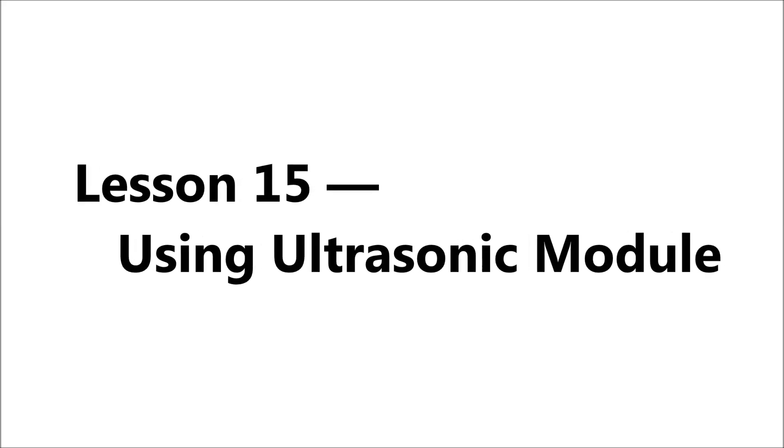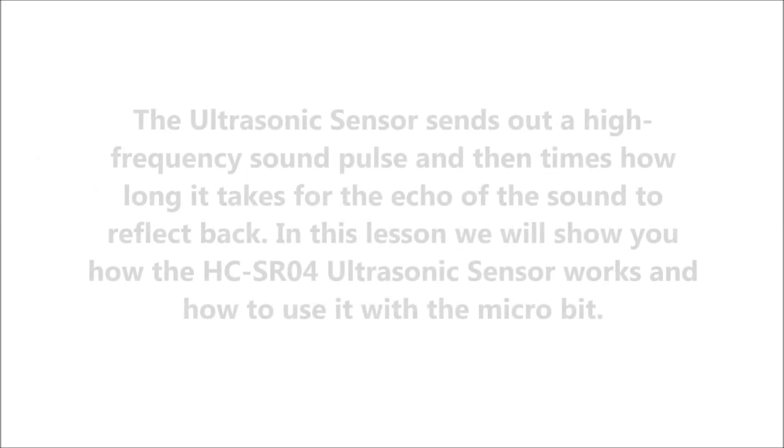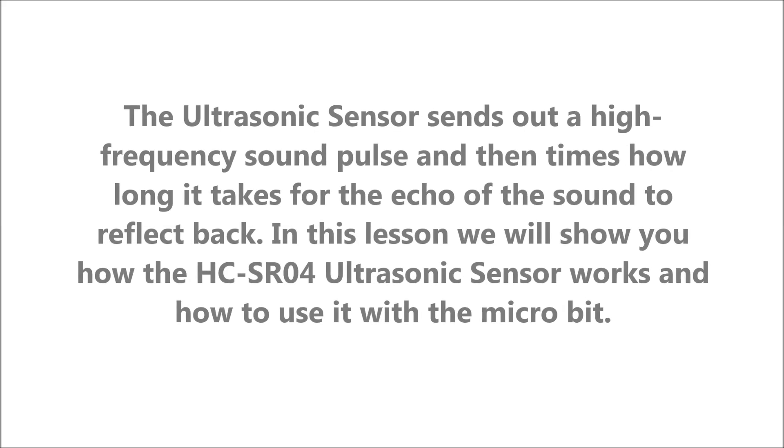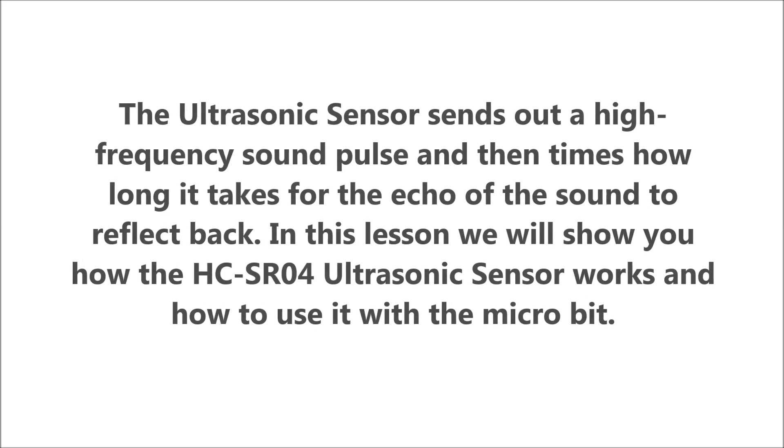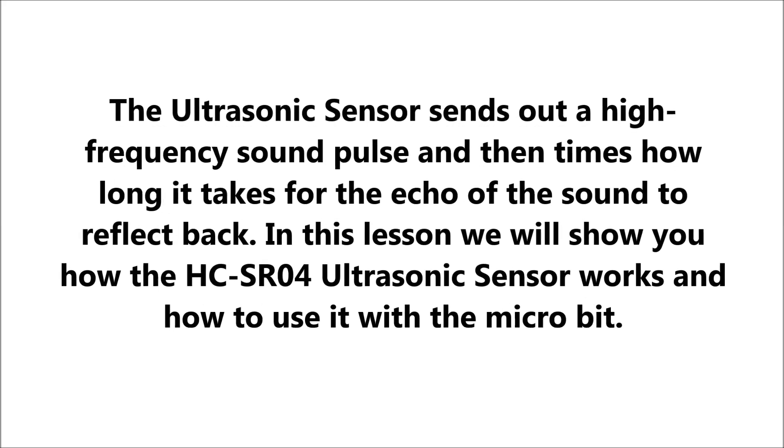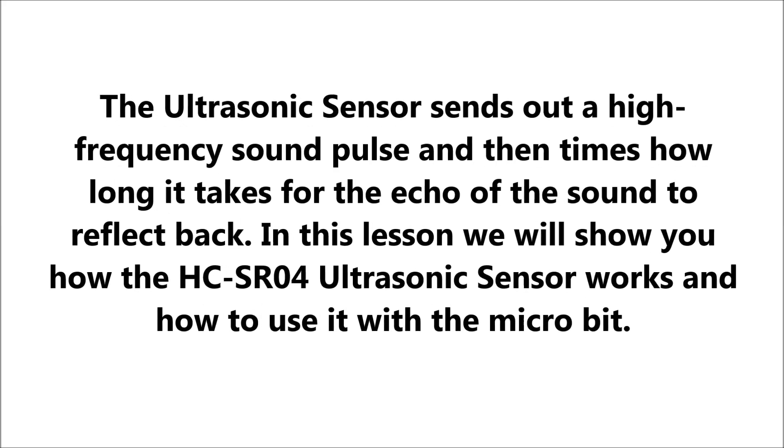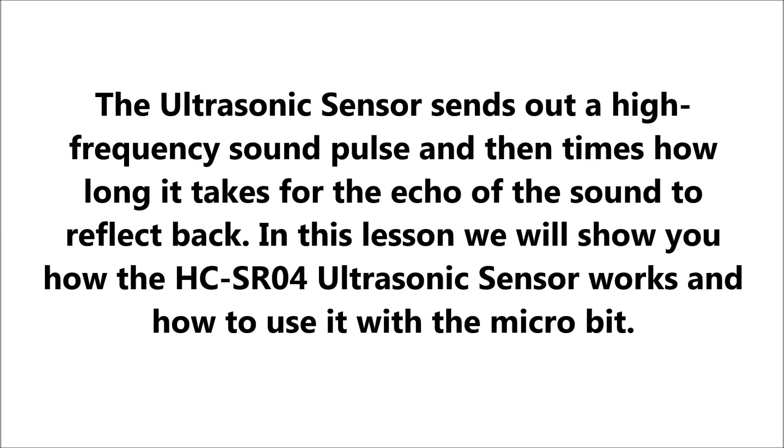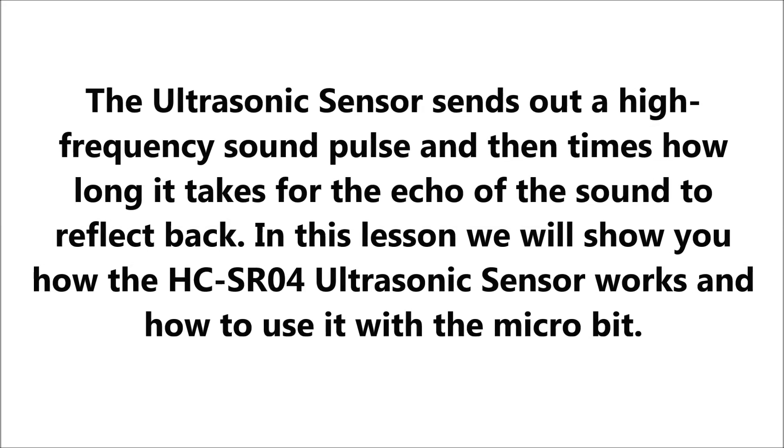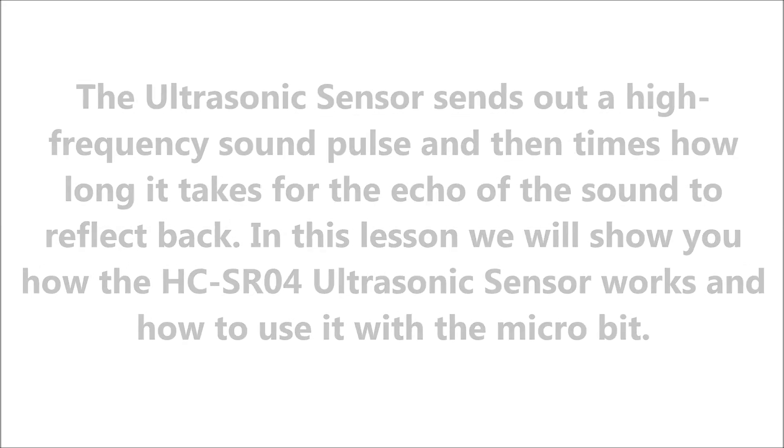Welcome to lesson 15, using ultrasonic module. The ultrasonic sensor sends out a high-frequency sound pulse and then times how long it takes for the echo to reflect back. In this lesson we will show you how the HC-SR04 ultrasonic sensor works and how to use it with the micro:bit.